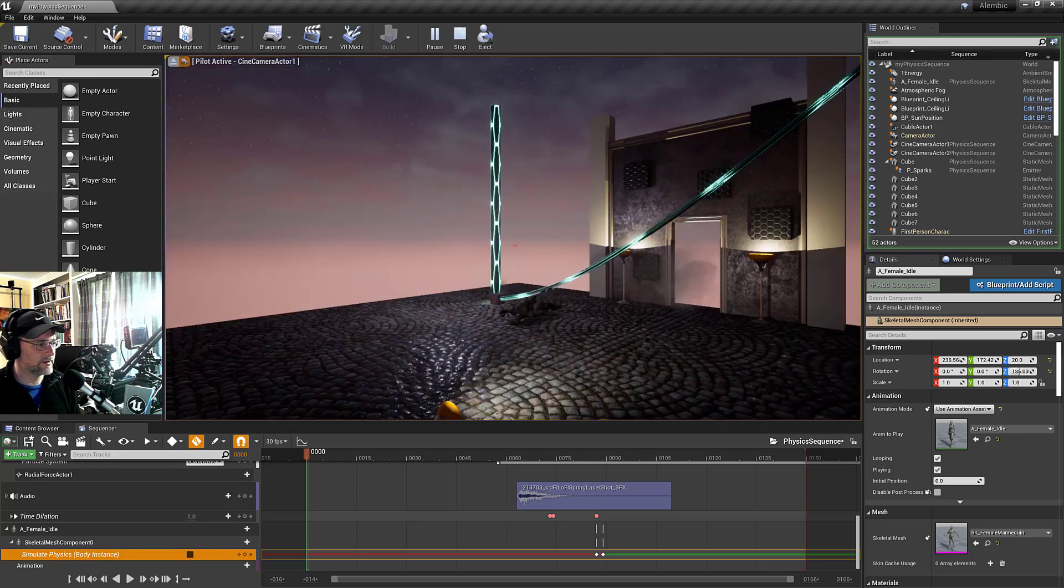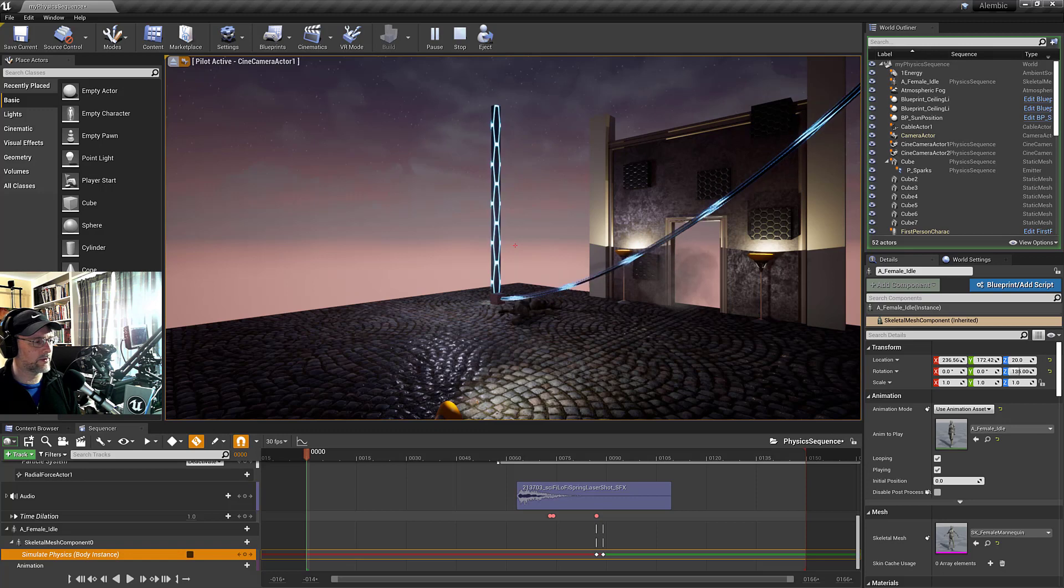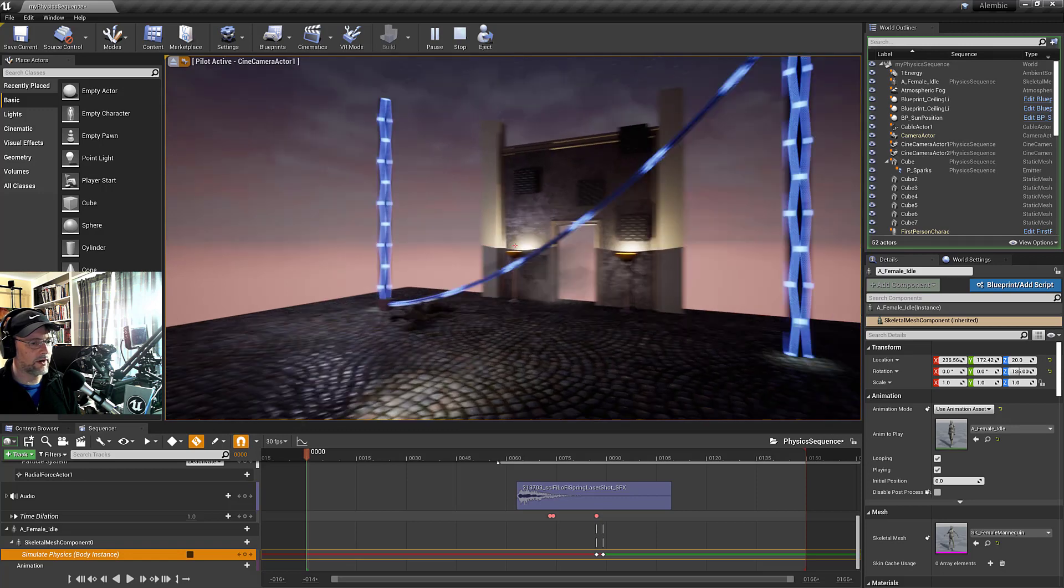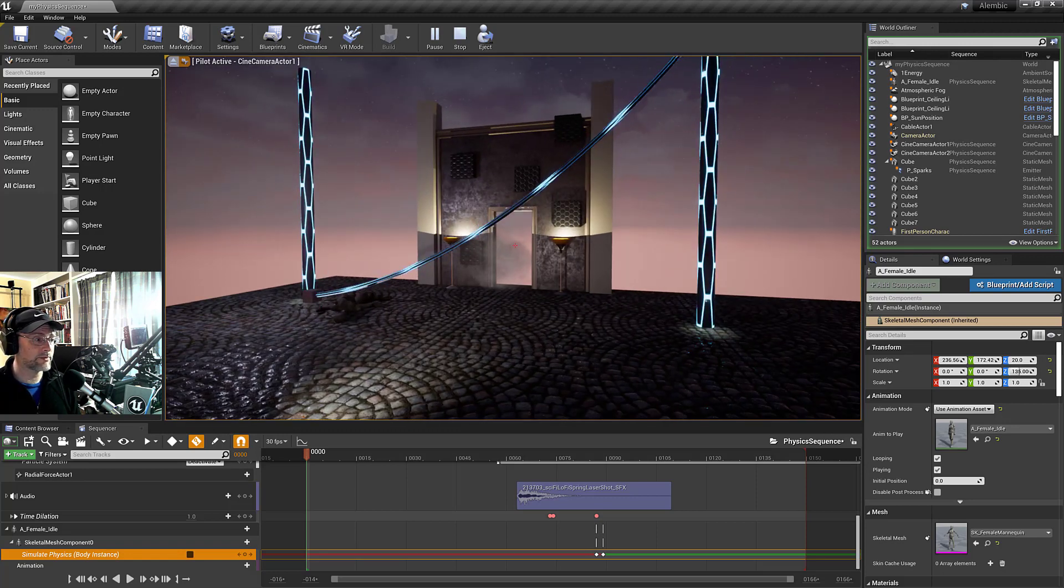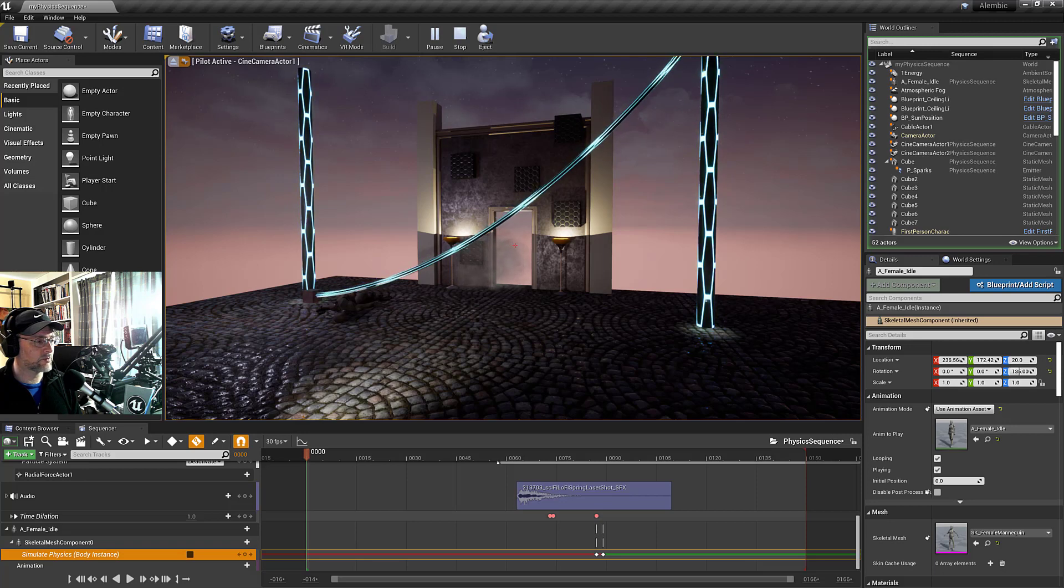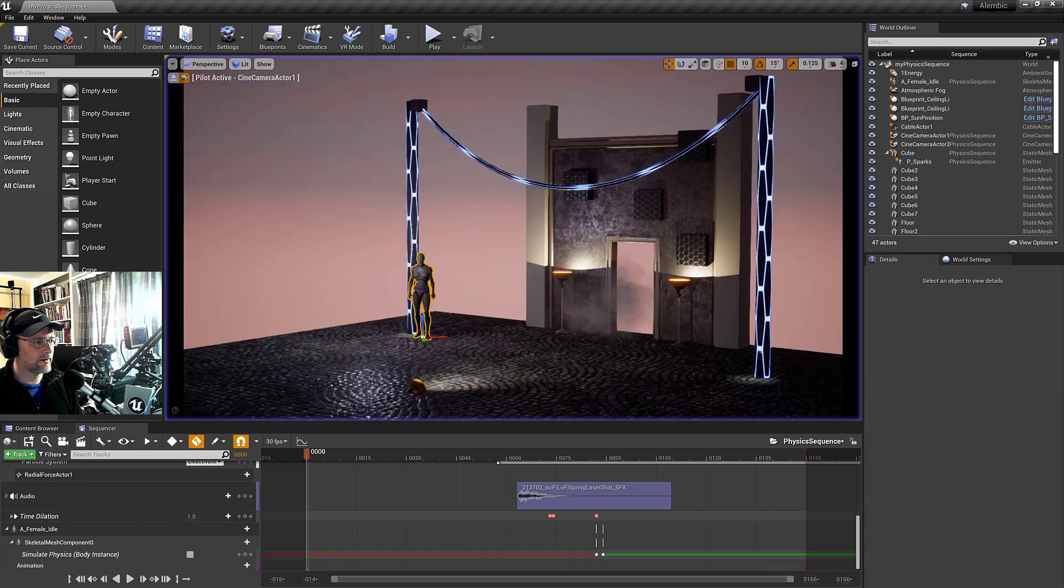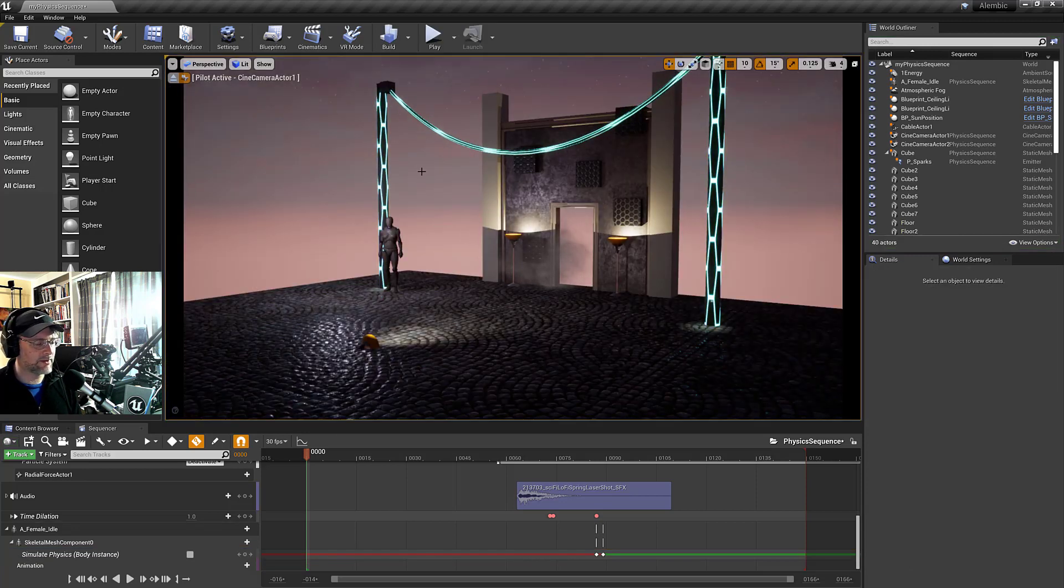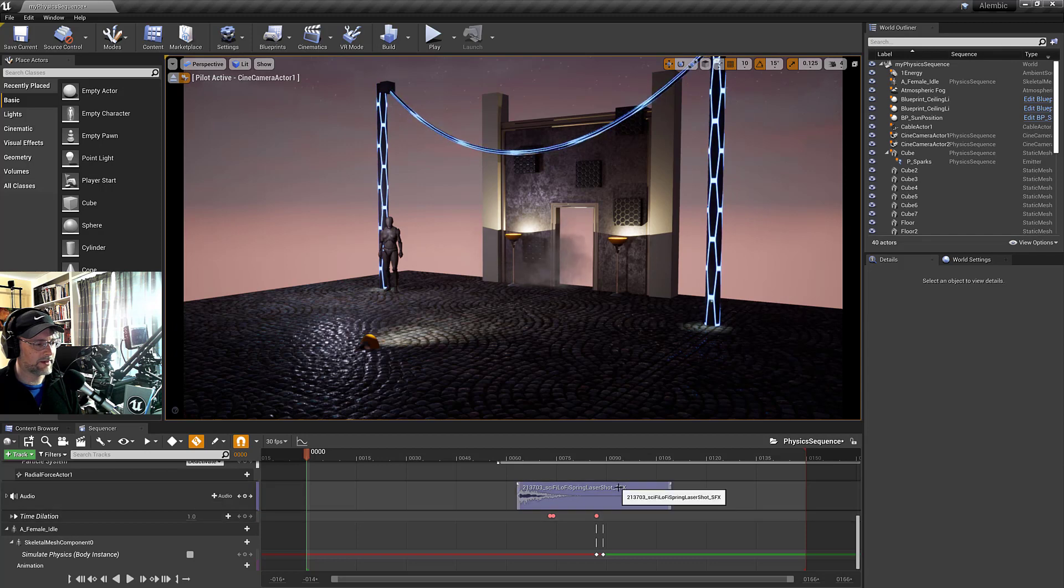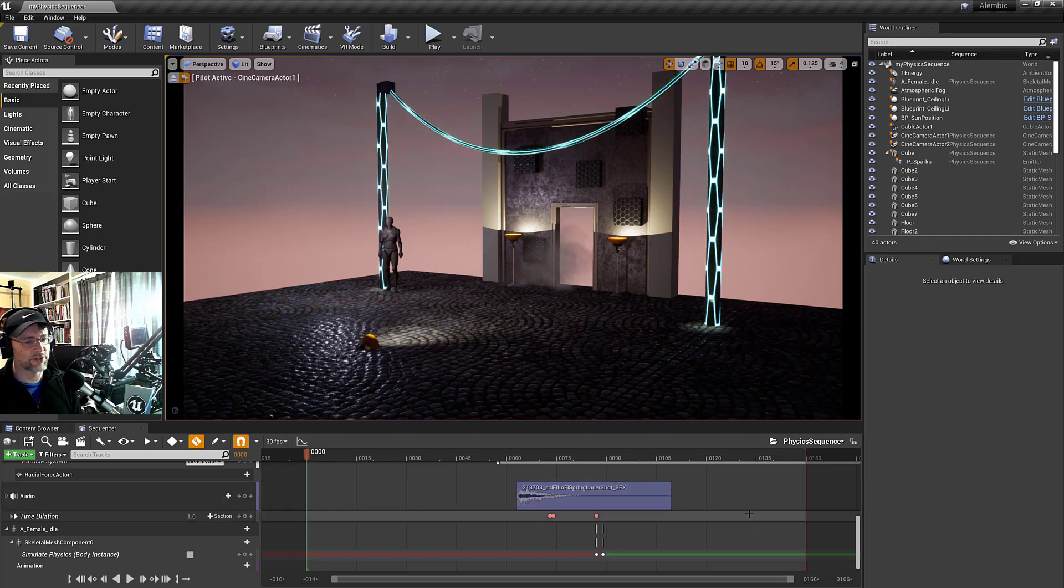Bonk. And hey, there we go. All right. Well, that pretty much wraps it up. Let me know if that works well for you. Physics simulations and keeping the state after the sequencer playing. Thanks so much for watching. See you in the next video.